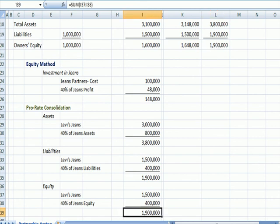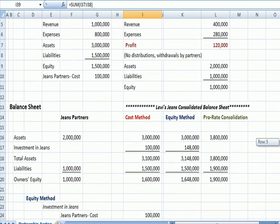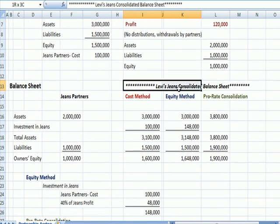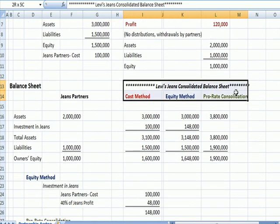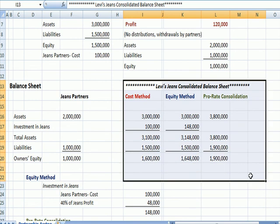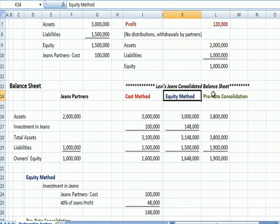So what we've done is accounted for Levi's Jeans' consolidated balance sheet under three different assumptions: the cost method, the equity method, and the pro-rata method.